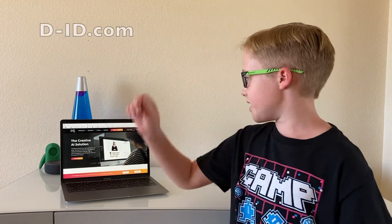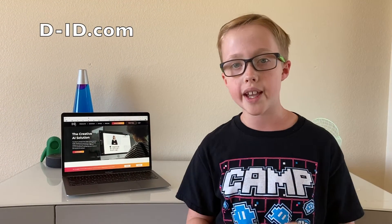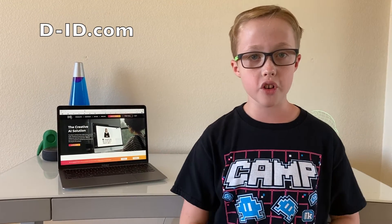Hi guys, welcome to Starkey in the Future. Today we are going over D-ID. So this is a new AI tool where you can take a photo and make it into a deepfake, or you can trick someone just using the photo — make their mouth move and their head move.